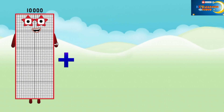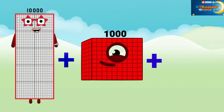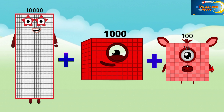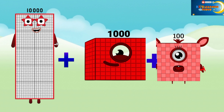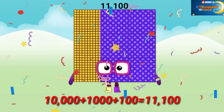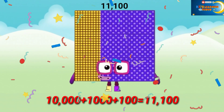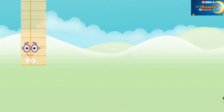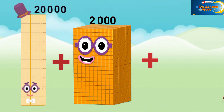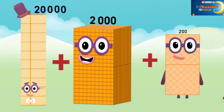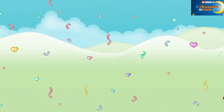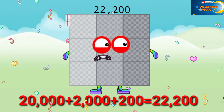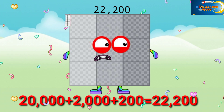10,000 plus 1,000 plus 100 equals 12,100. 20,000 plus 2,000 plus 200 equals 22,200.